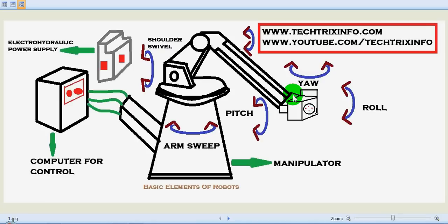So the manipulator, controller, end effector, sensor, and energy source are the main elements of the robot. So I think you got a basic idea about the basic elements of a robot.